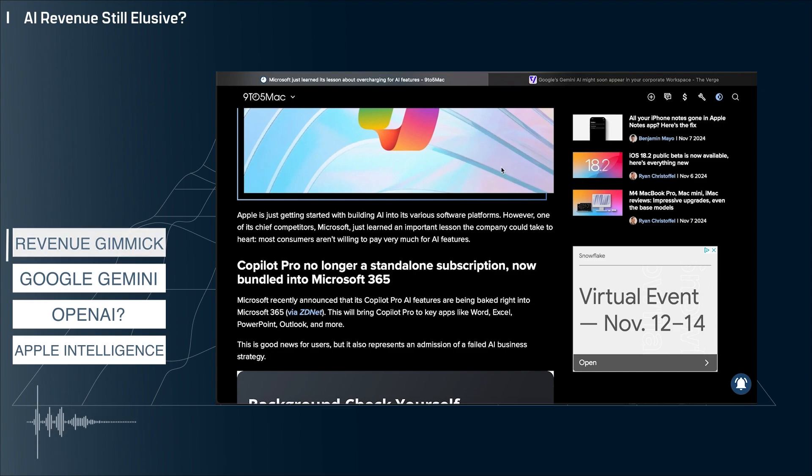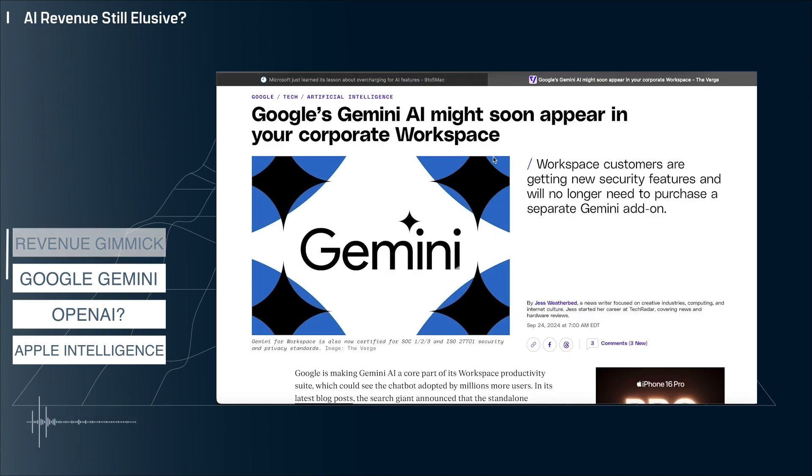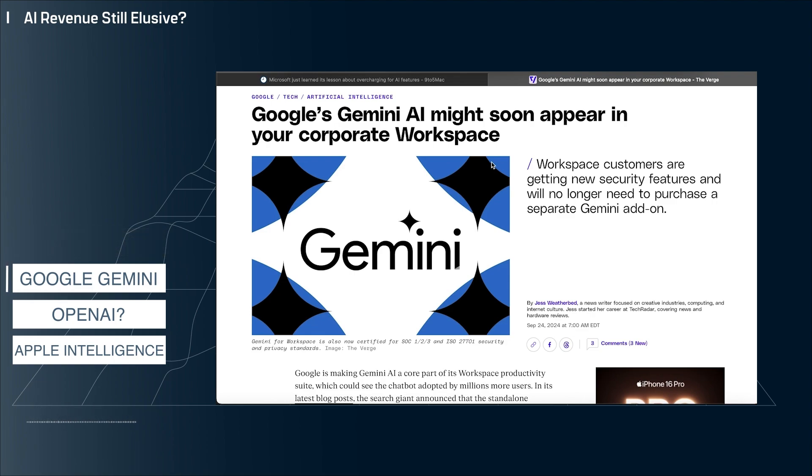And this is almost the same move that Google did with Gemini just six or so weeks ago. Google bundled Gemini into their workspace productivity product. It seems like Microsoft might be following Google's lead here.